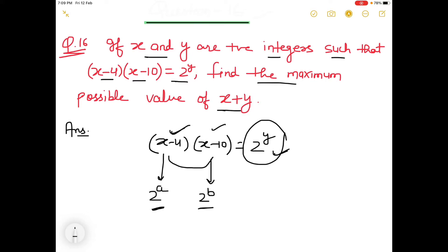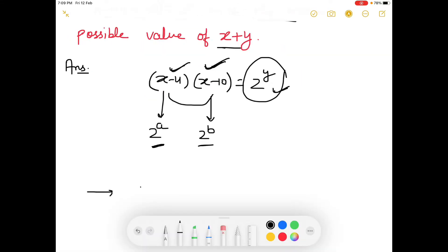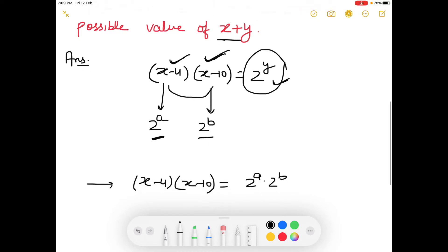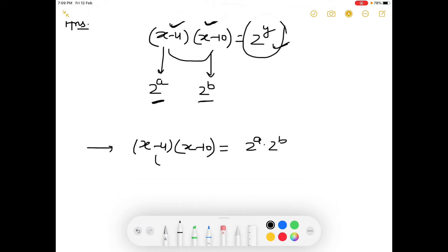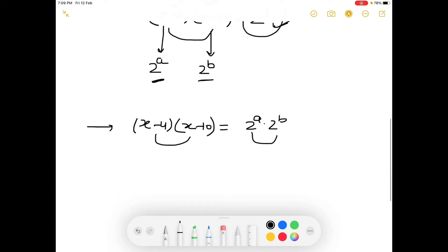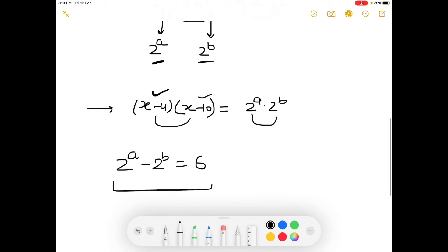So we can write: (x-4)(x-10) = 2^a × 2^b, okay? Now, the difference between these two original numbers is 6, so the difference between 2^a and 2^b must also be 6. And 2^a is greater than 2^b, meaning their difference equals 6.